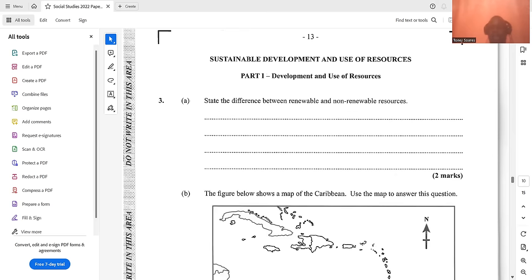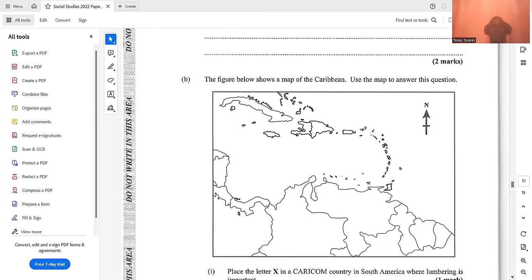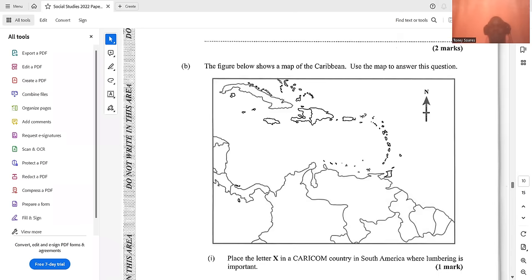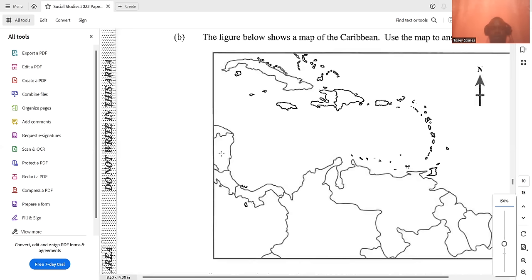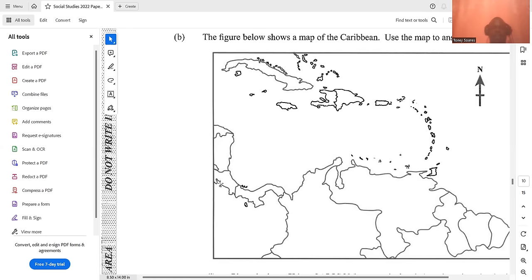The figure shows a map of the Caribbean — use the map to answer the questions. For the CARICOM country in South America where lumbering is important, you place the letter X in that region. Where bauxite is mined, place the letter W on Jamaica, because Jamaica is a major producer of bauxite in the Caribbean.